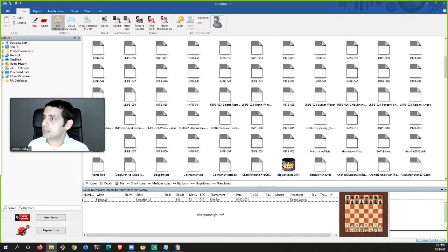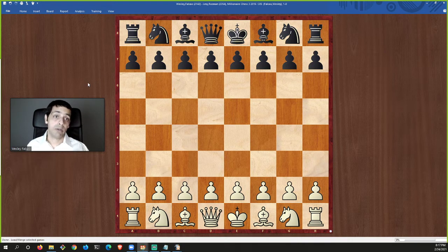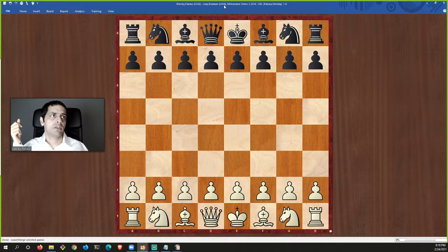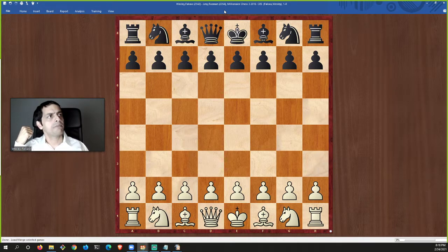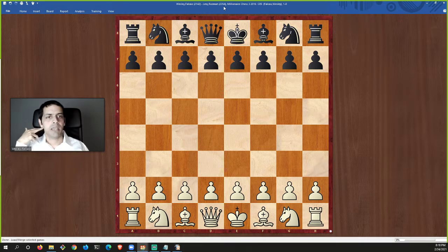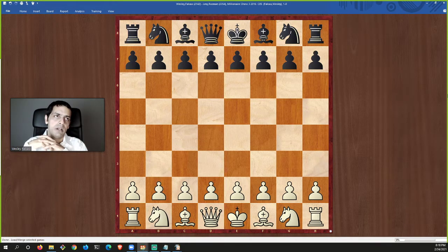My opponent was Levy Rozman — now a very popular chess streamer, but back then rated 2354 as a FIDE Master, trying to earn his International Master norm in this tournament. I was rated 2142, clearly the inferior player going in. But it's a game, and on any given day you can even beat a grandmaster. In this tournament I played a few grandmasters and drew all my games against them, which was a good accomplishment.